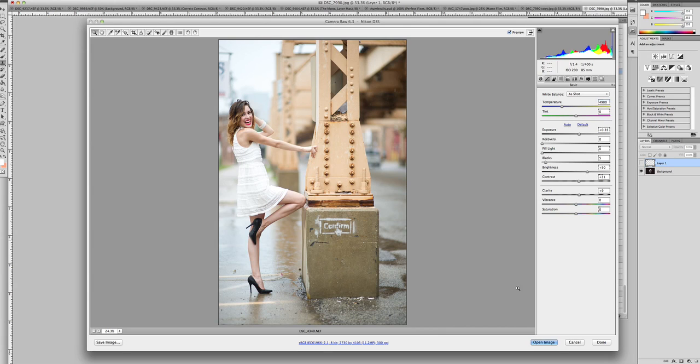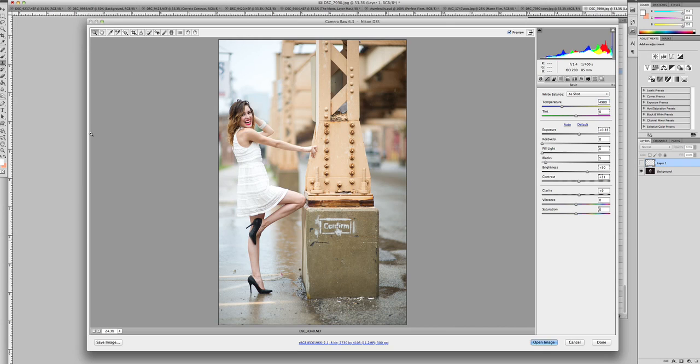Once you're finished with that, you can either open it into Photoshop or save it and be finished and go on to your next image. You also can run multiple photos in Camera Raw at the same time and put all of those edits directly onto it.